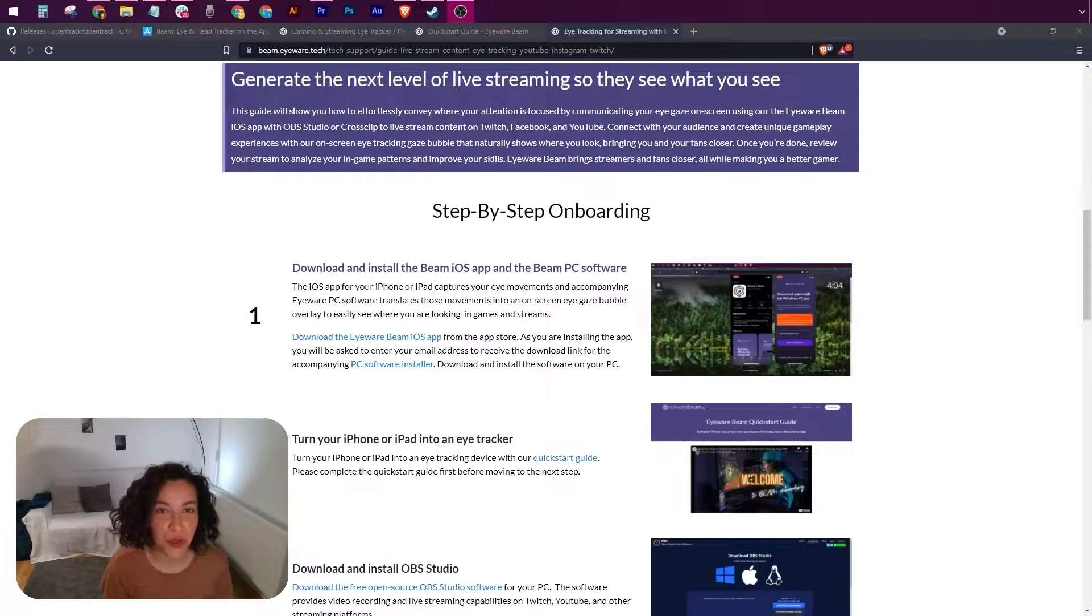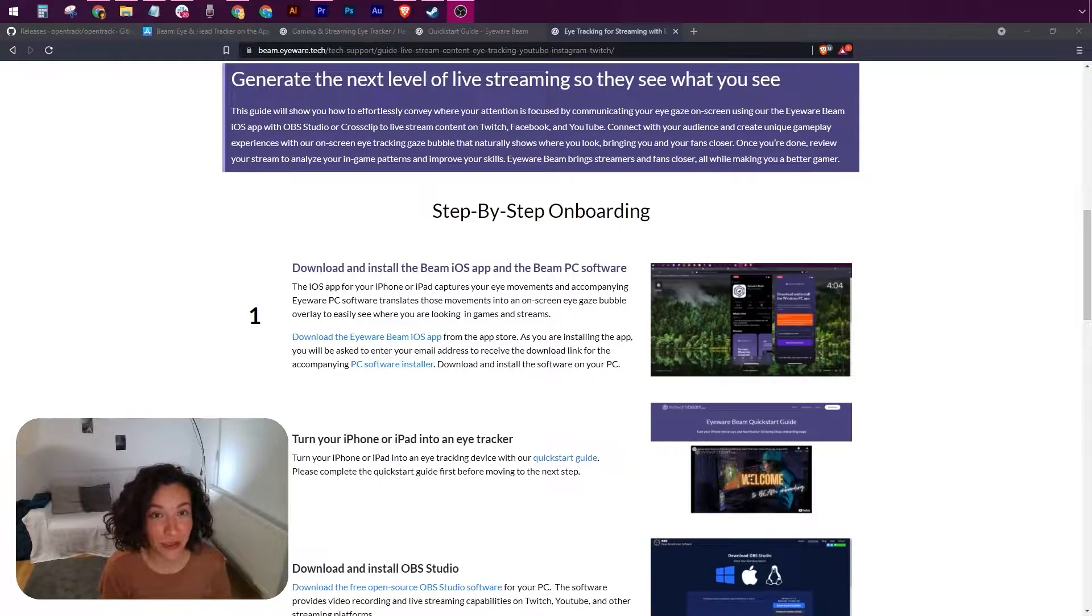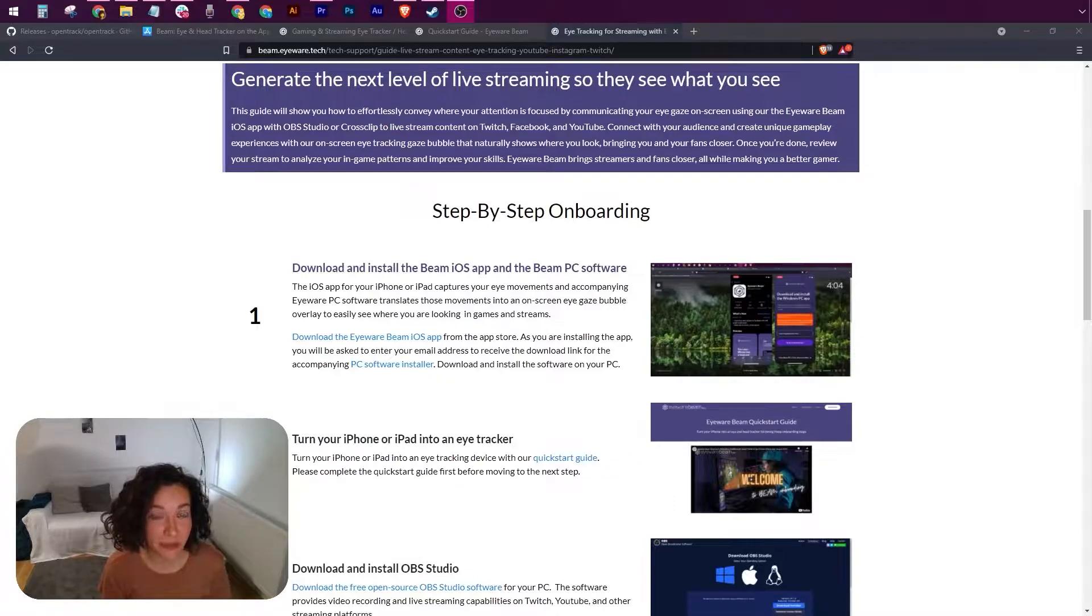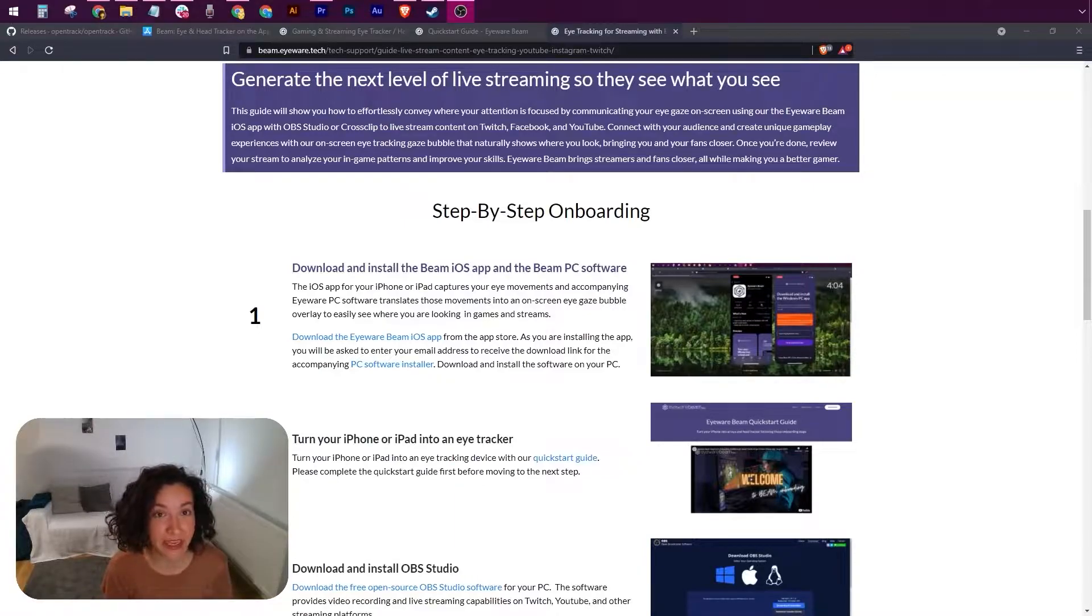In this video we're going to show you how to turn your iPhone or your iPad into an eye tracker and how to enable your eye tracking bubble overlay in your live streams.